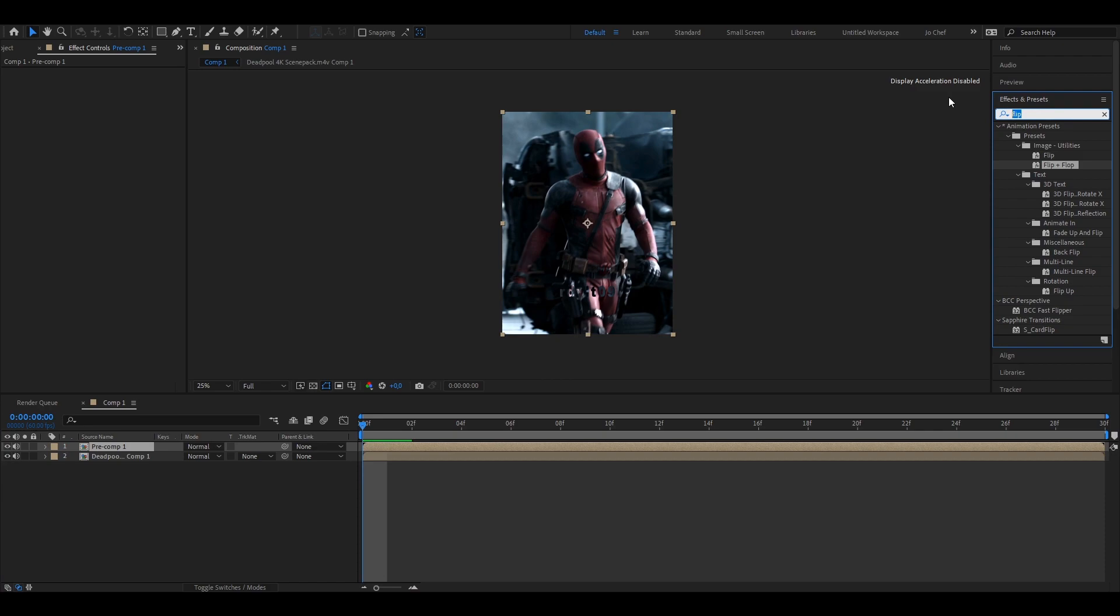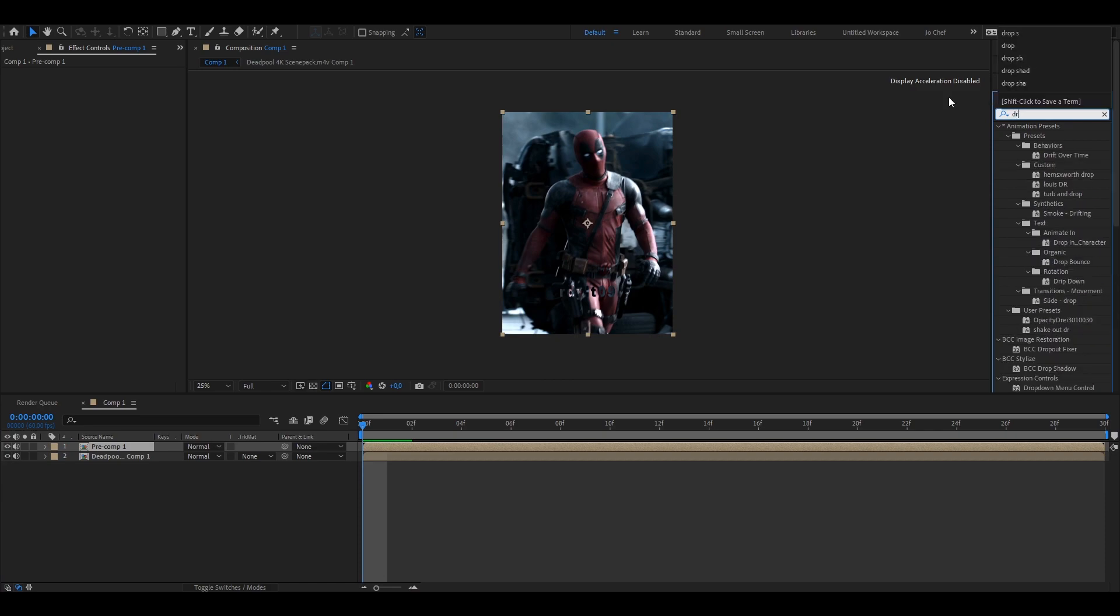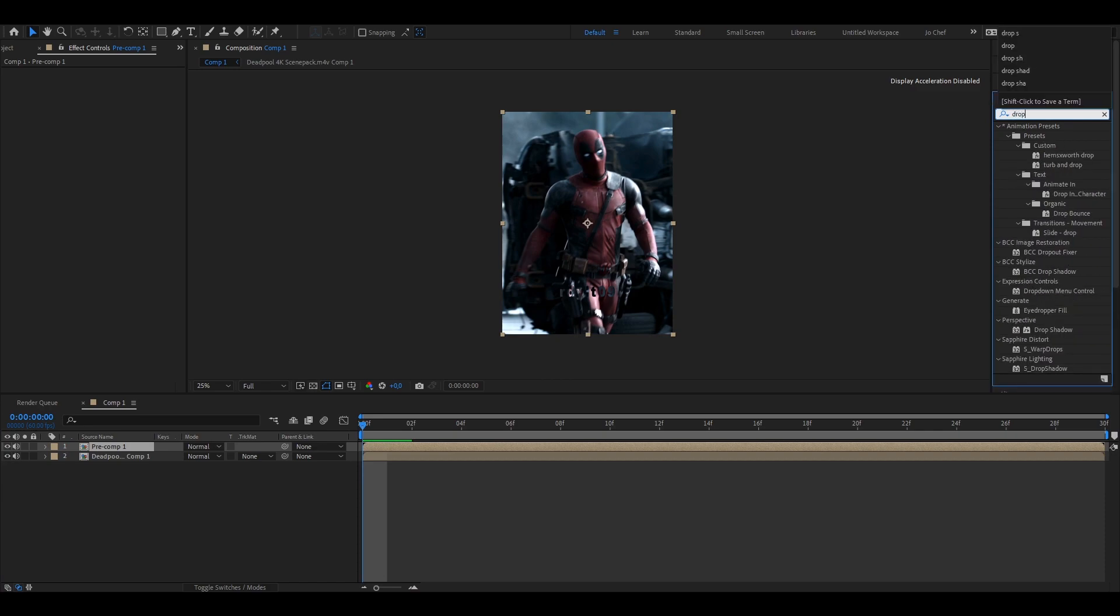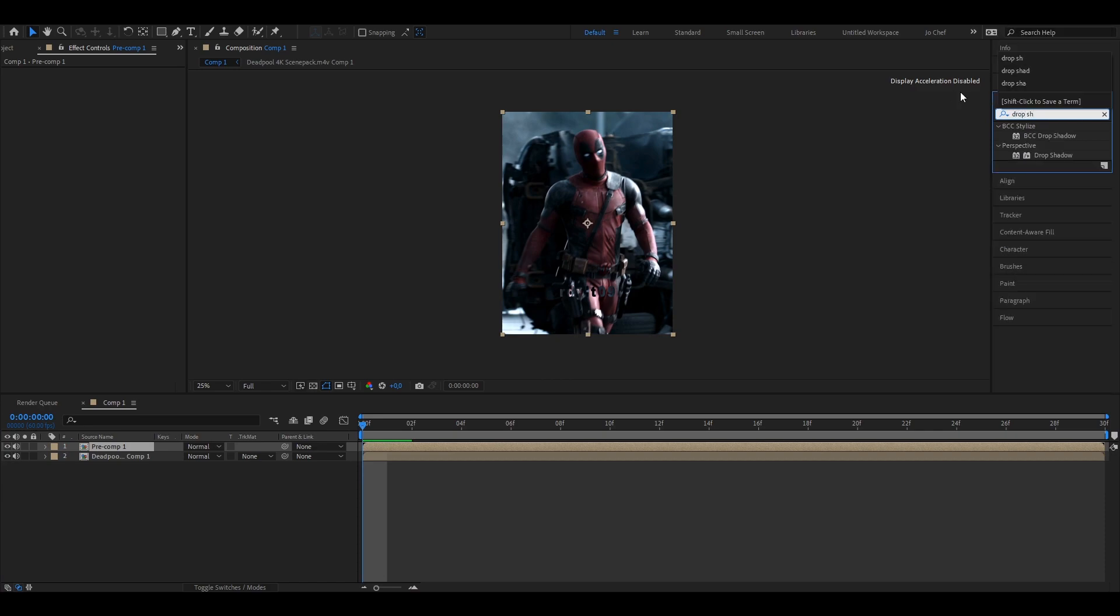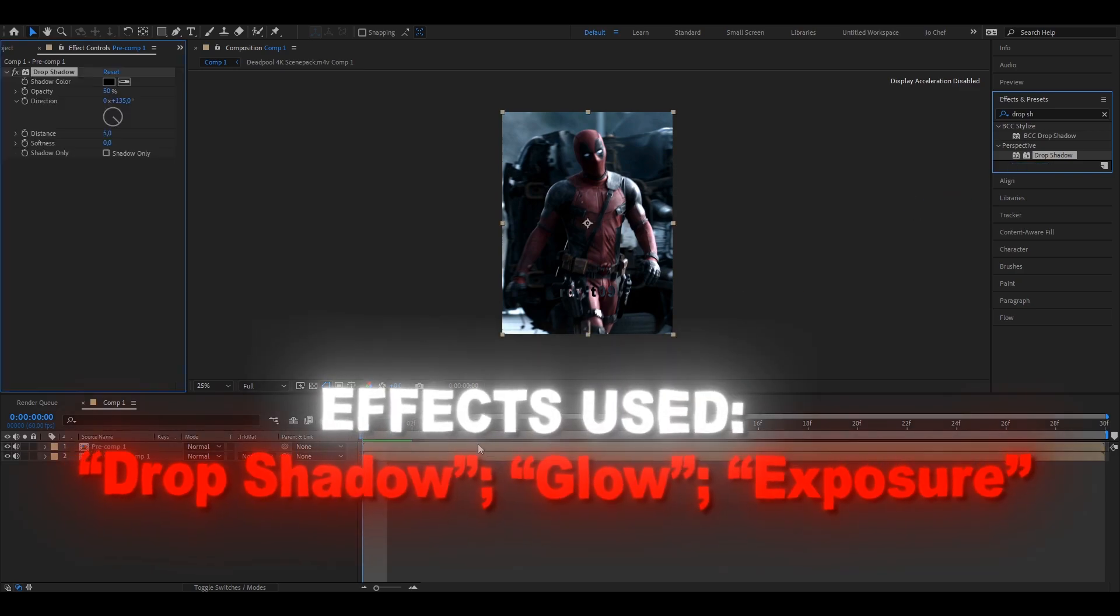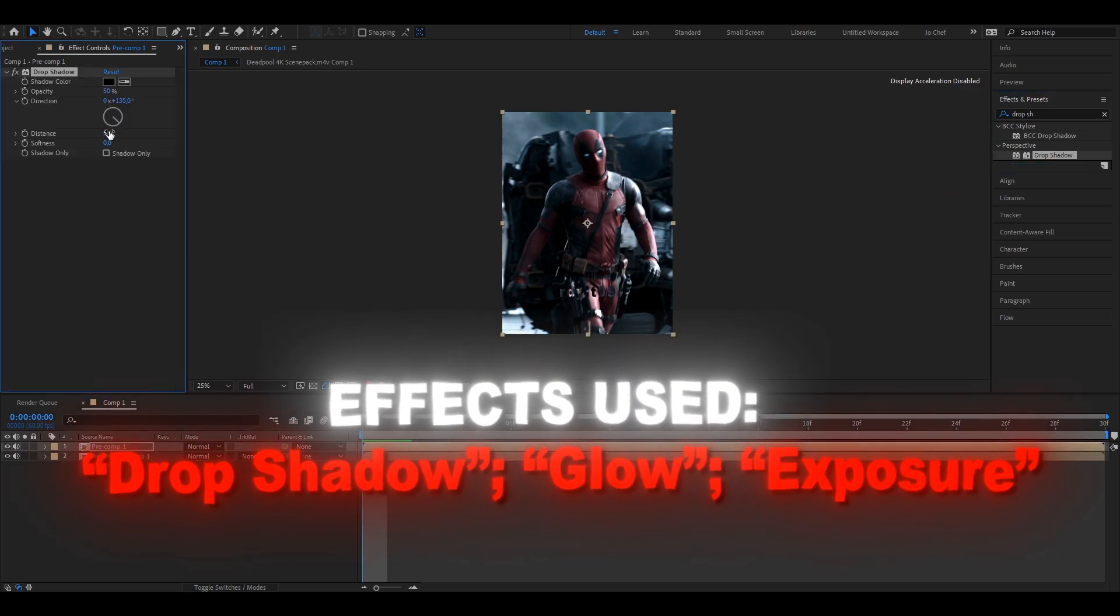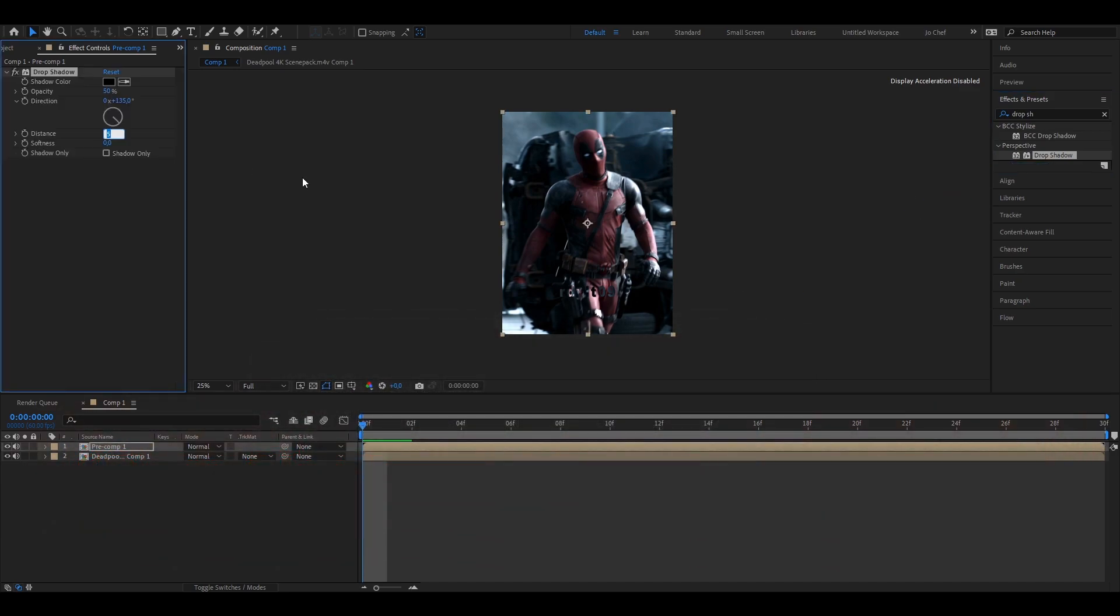Now on this layer, you're going to add your text effects to make it look better. I'm going to start by adding a drop shadow. And I'm going to put the distance to 8 and also the softness to 8.